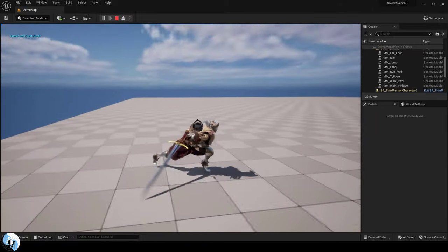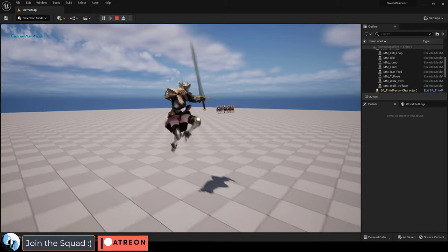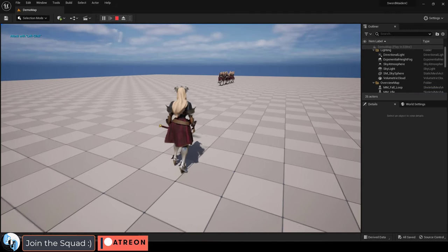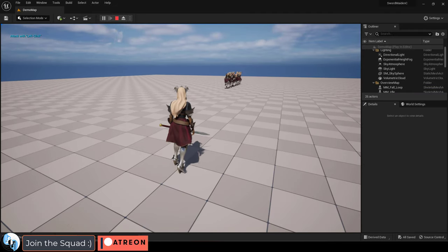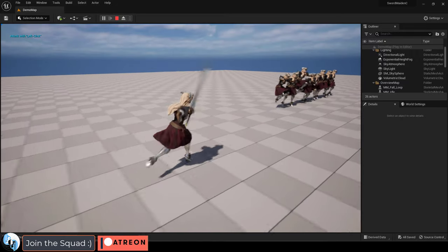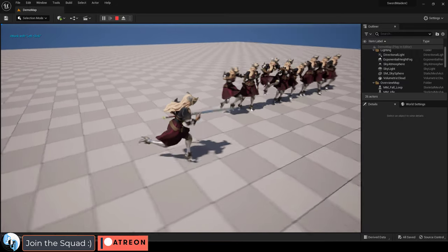The only time that the hair and clothing will get a little bit funny is if the character is doing some crazy fast animations. But other than that, the hair and clothing behave surprisingly well.